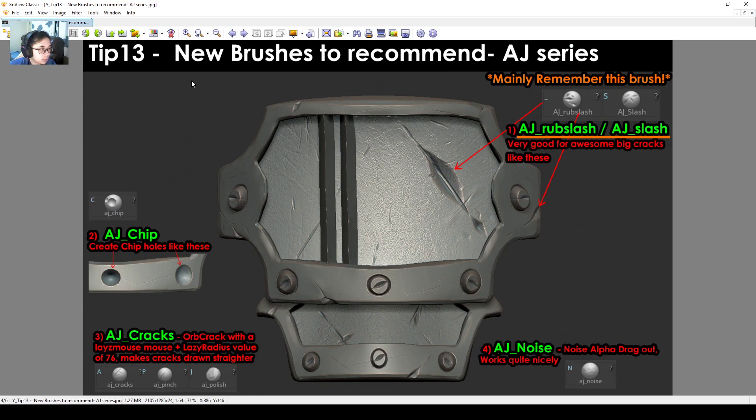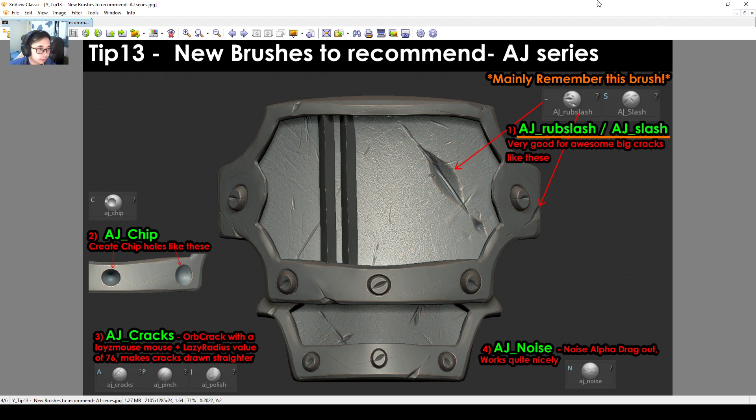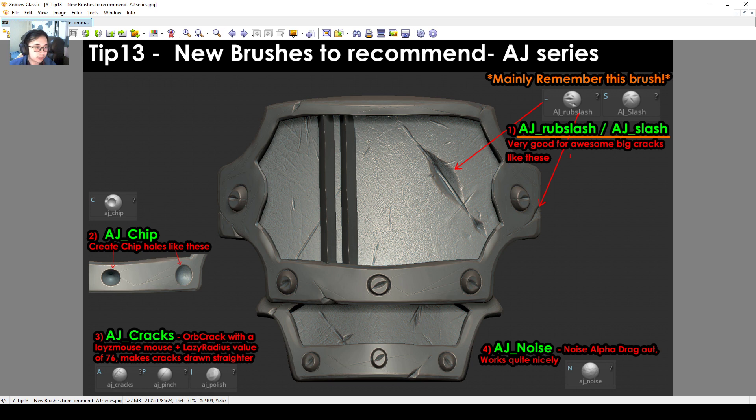New brushes to recommend: the AJ series. As you follow through the playlist this week, you will see the brushes, and this is one that I highly recommend. AJ Rub Slash creates the slash like this.